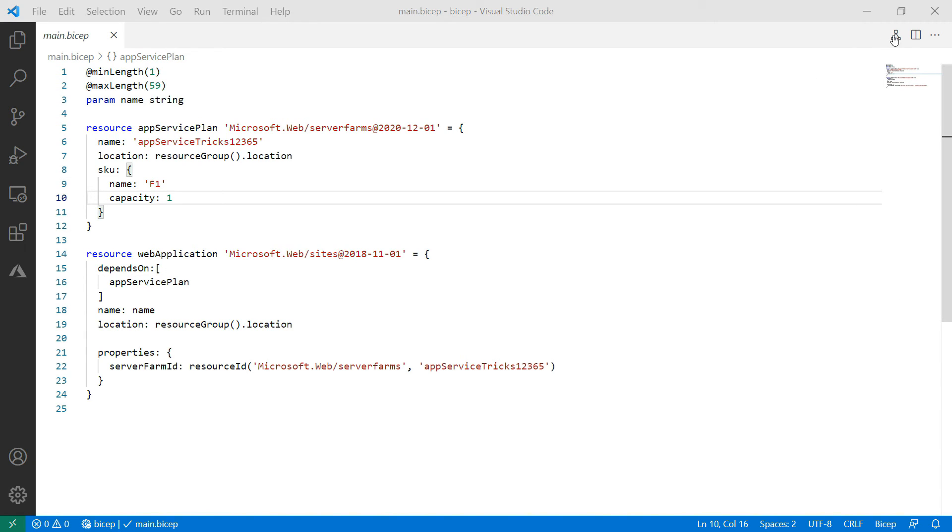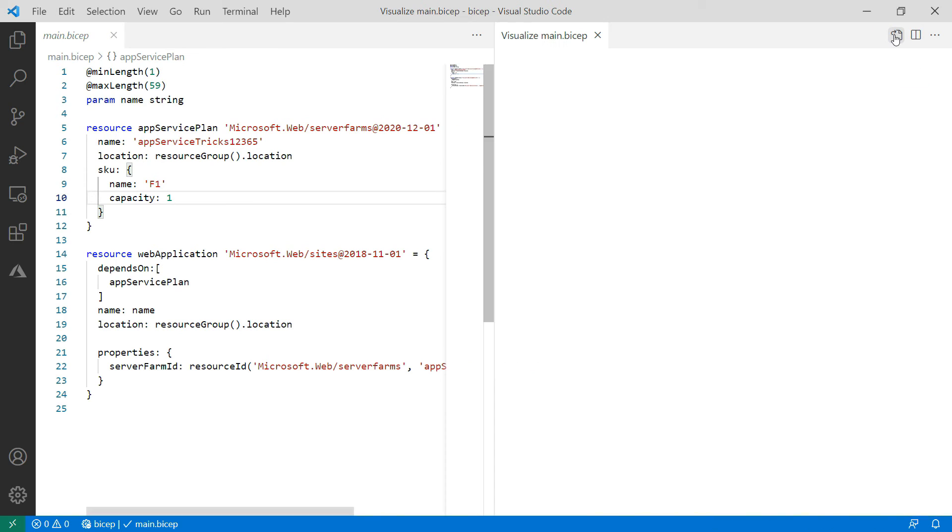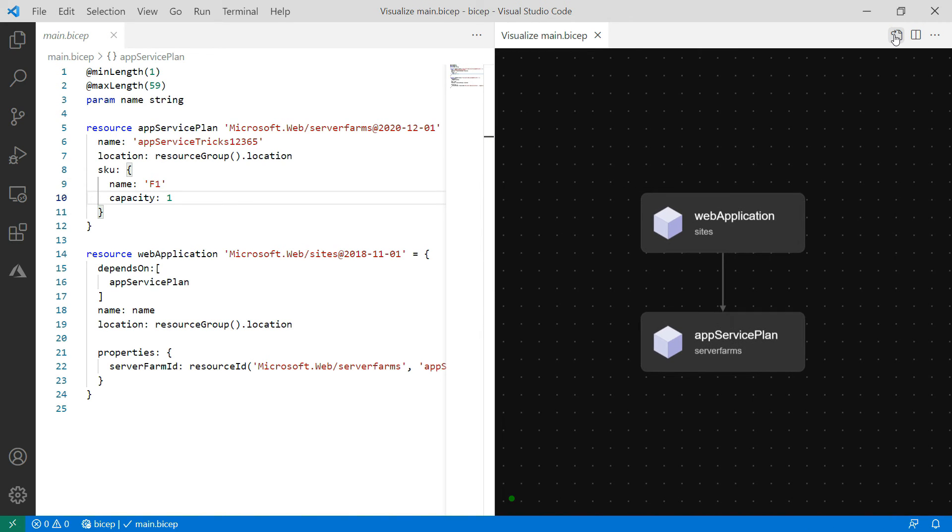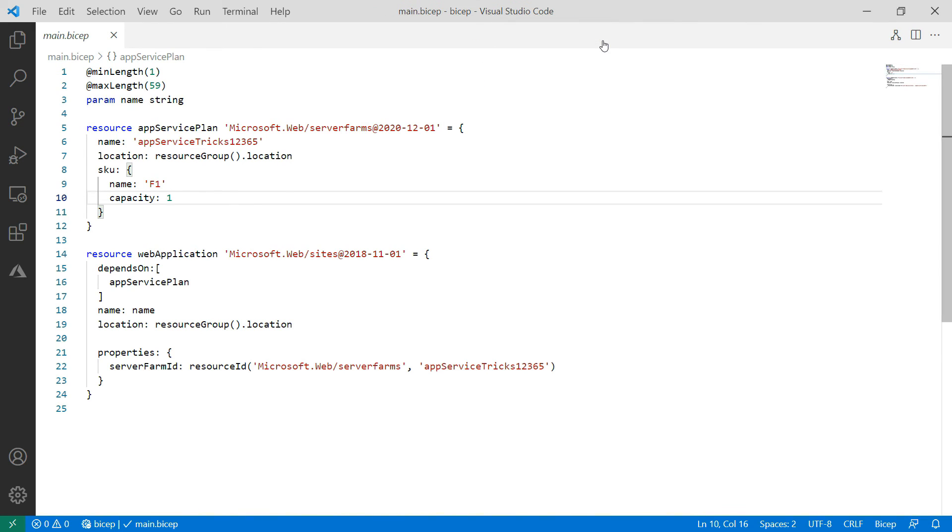There's something else. With this button, I can open a visualization of the Bicep file. This is very useful when you have resources that depend on each other. The Bicep file can become very complex.